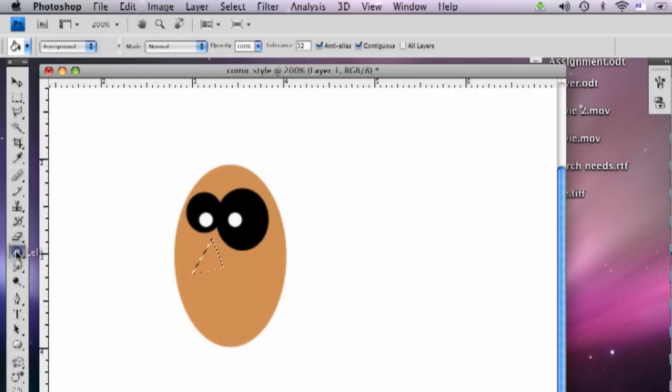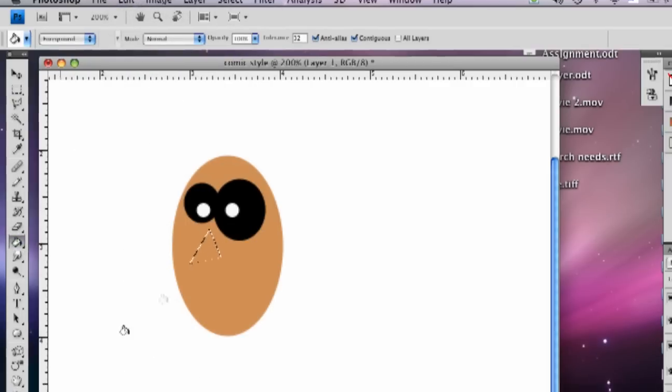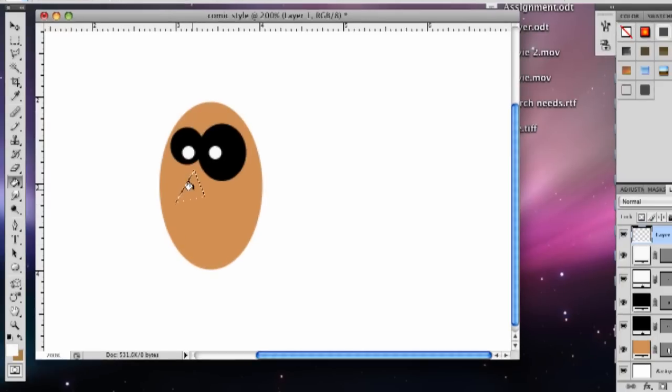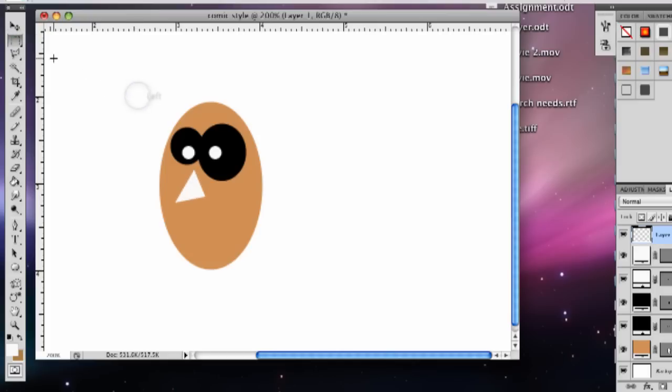We can just go over here to the Paint Bucket tool. Grab that. And now that that's selected, we'll just color it in. So you just click right inside that what you've already have selected. We're going to go back up here to this and click off of it. So there's the nose.